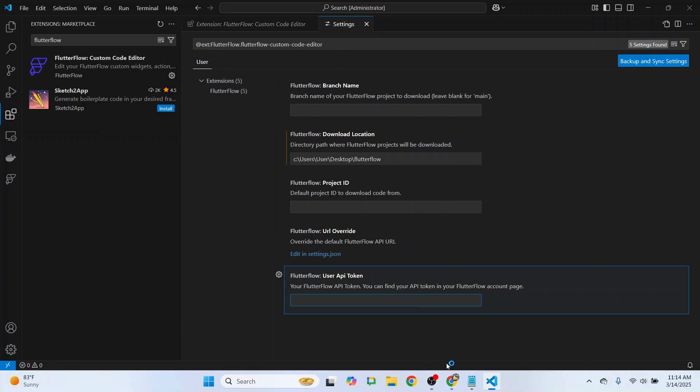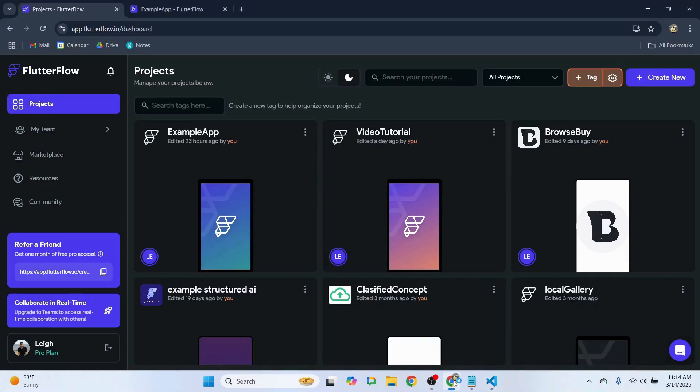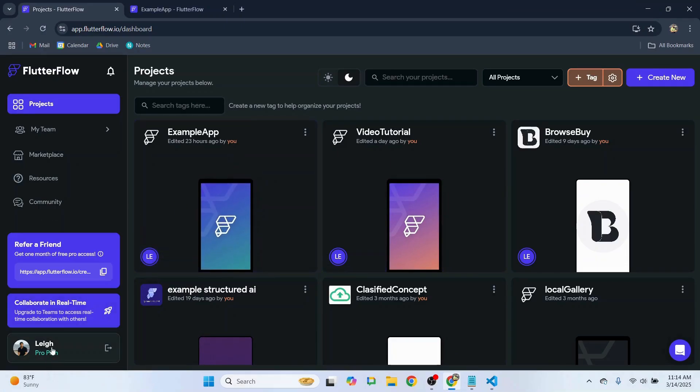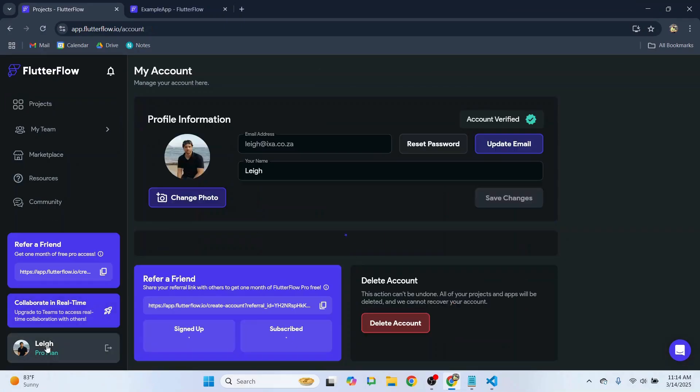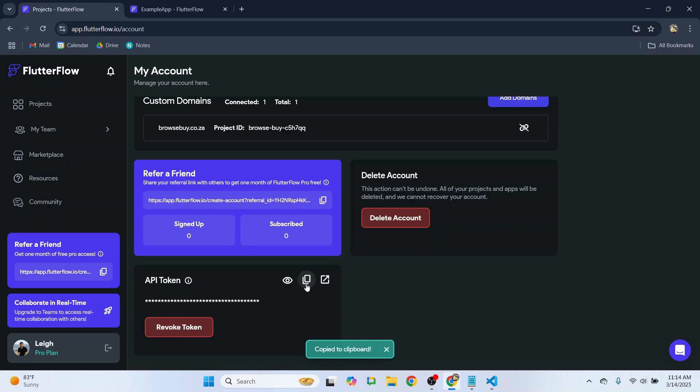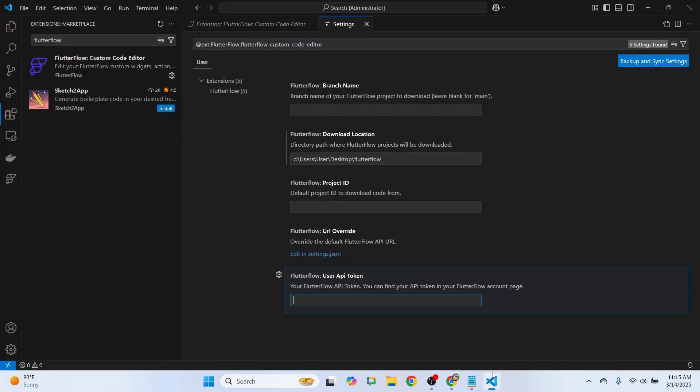In our FlutterFlow dashboard, we want to navigate to our Account and scroll down to API Token. We'll say Create Token, then copy the API token and head back over to Visual Studio Code. Enter the API token, and that's been configured. Now we can close this.